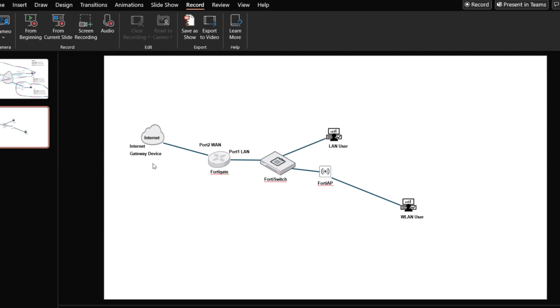We'll be able to provision internet security for our users using the FortiGate interface — for internet security protections, IPS, and all that. And we'll be able to have a secure connection within the local area network and wireless area network. So let's go further.